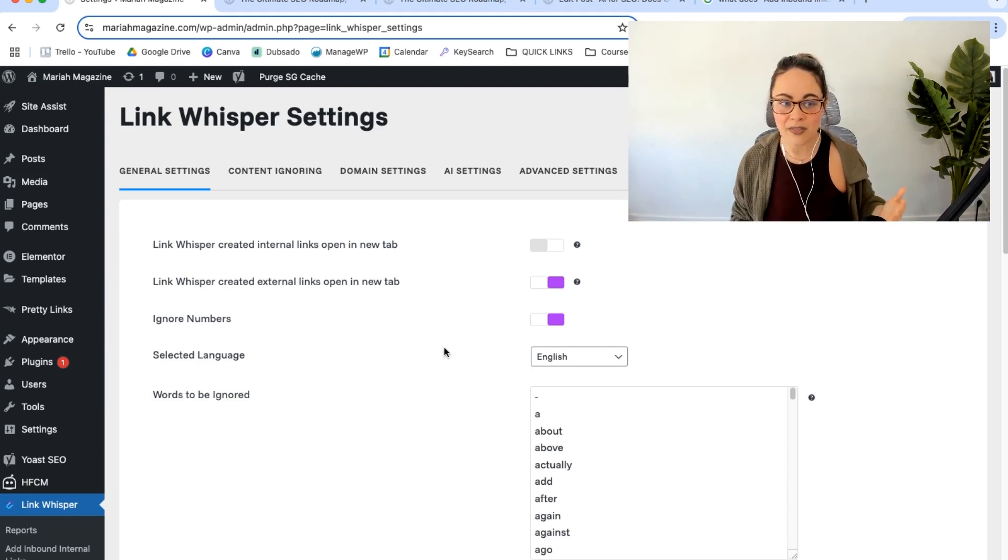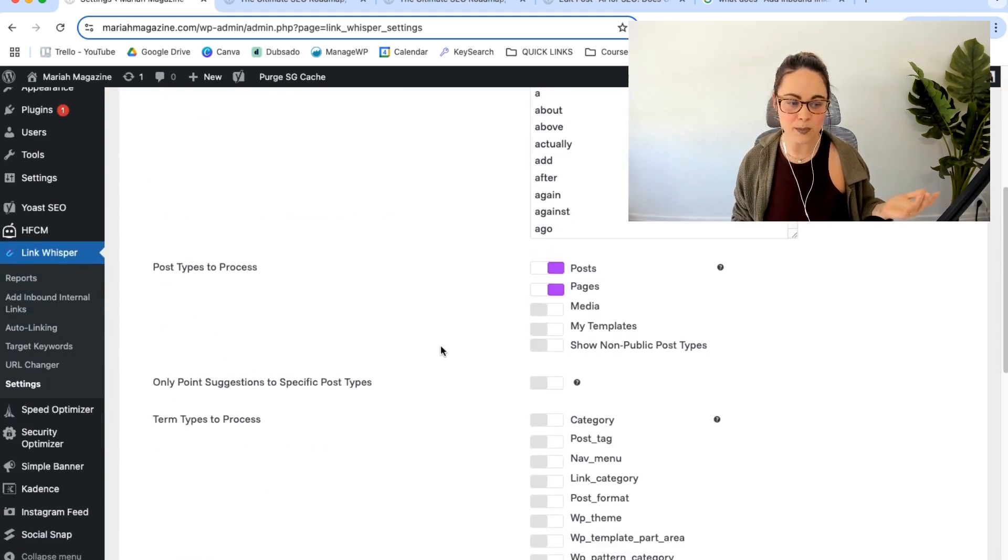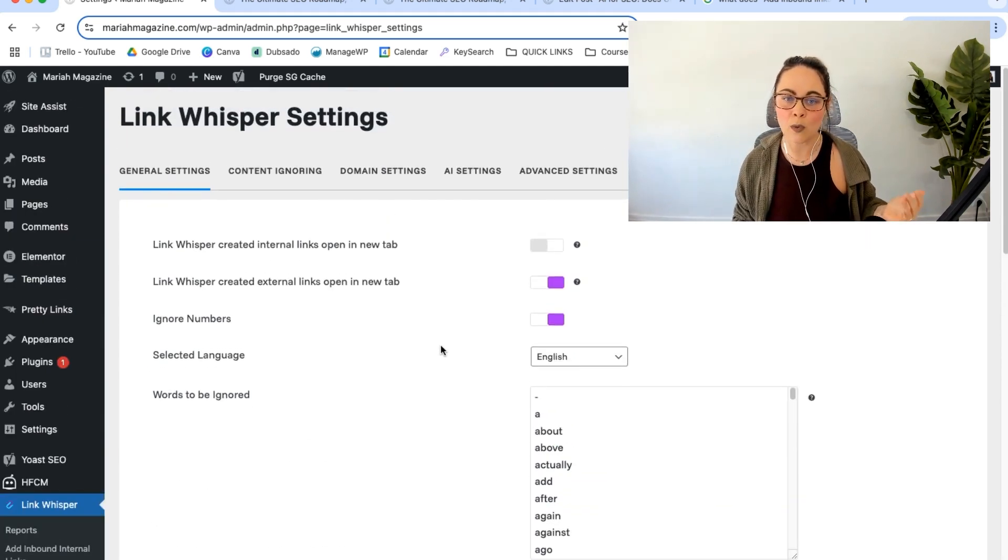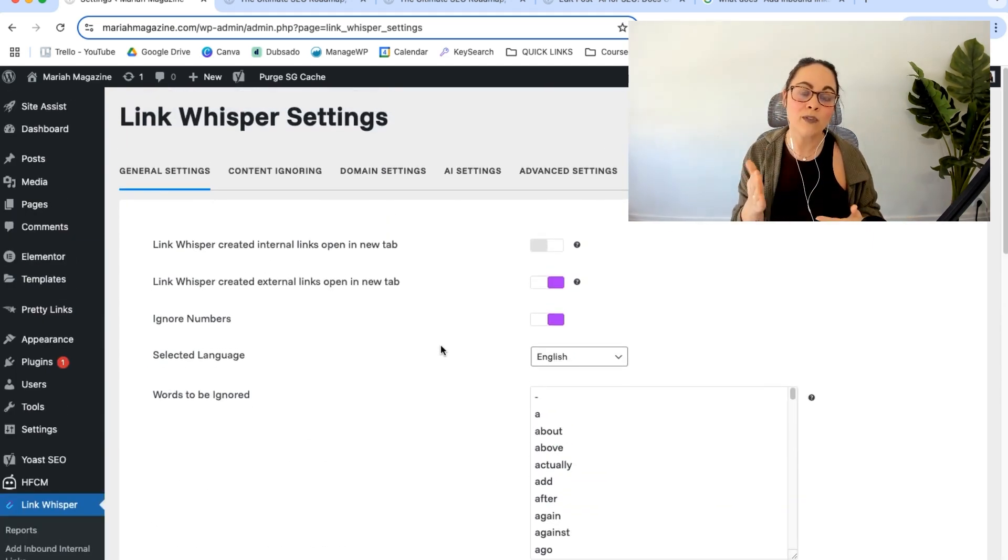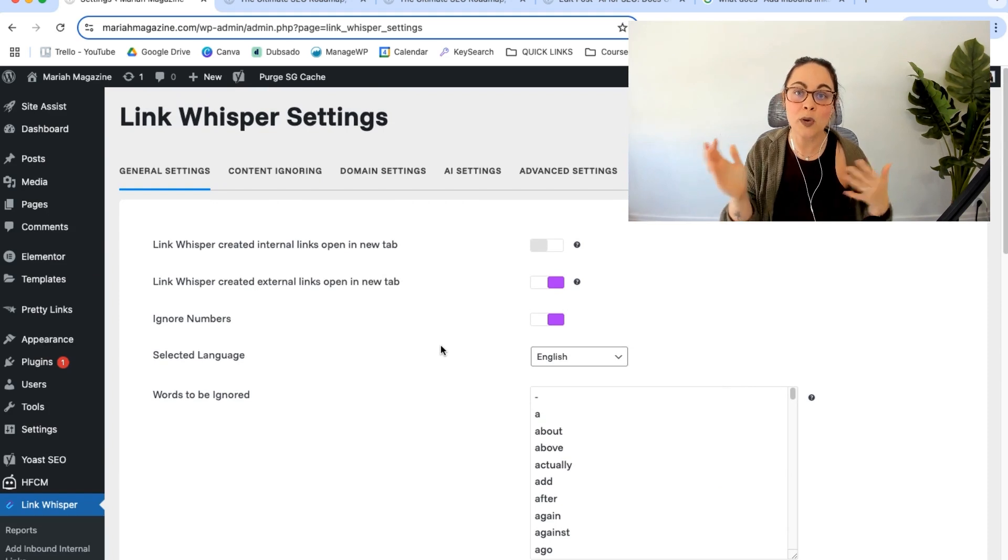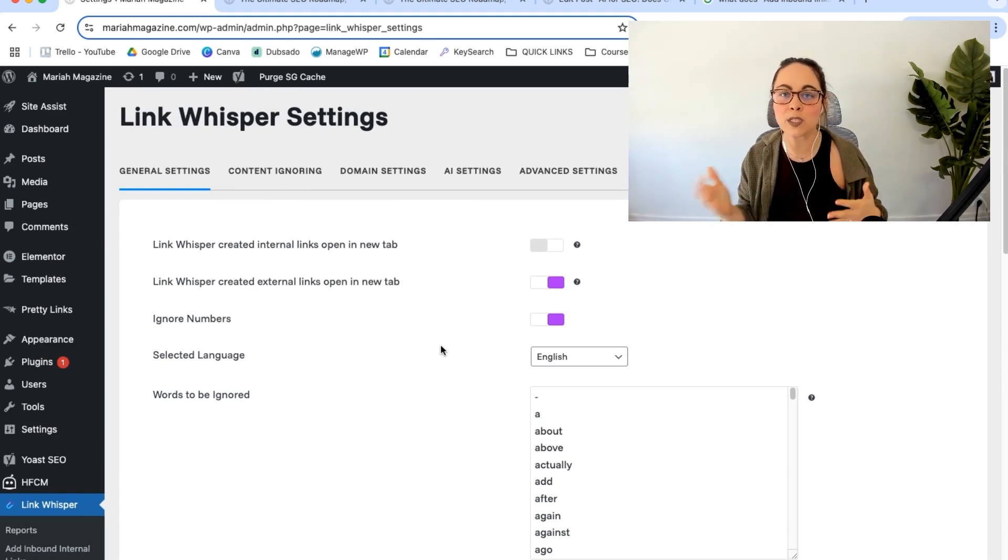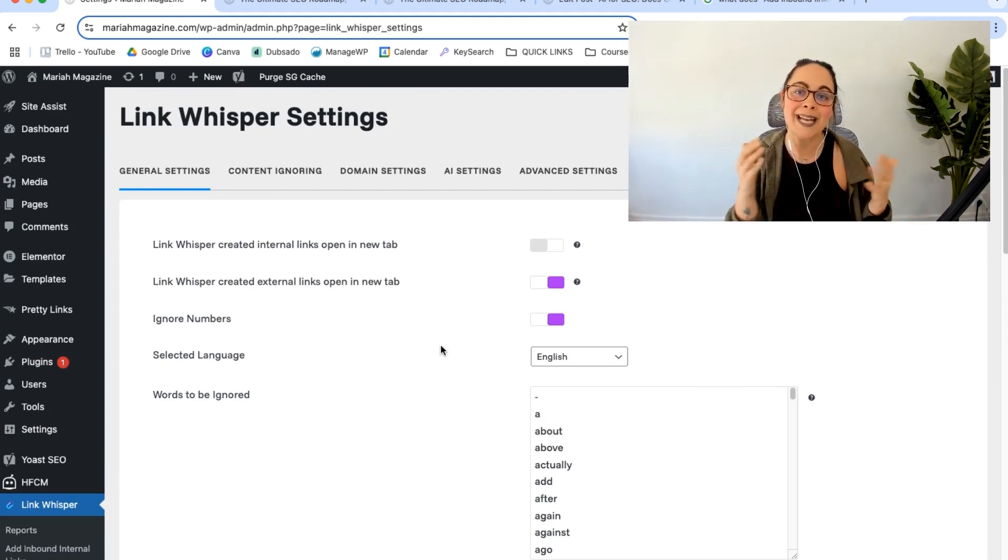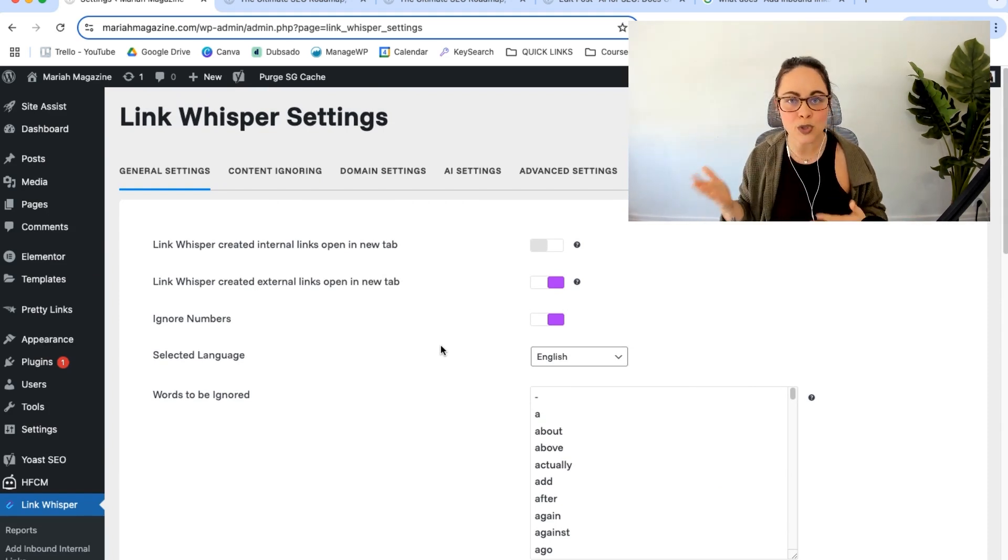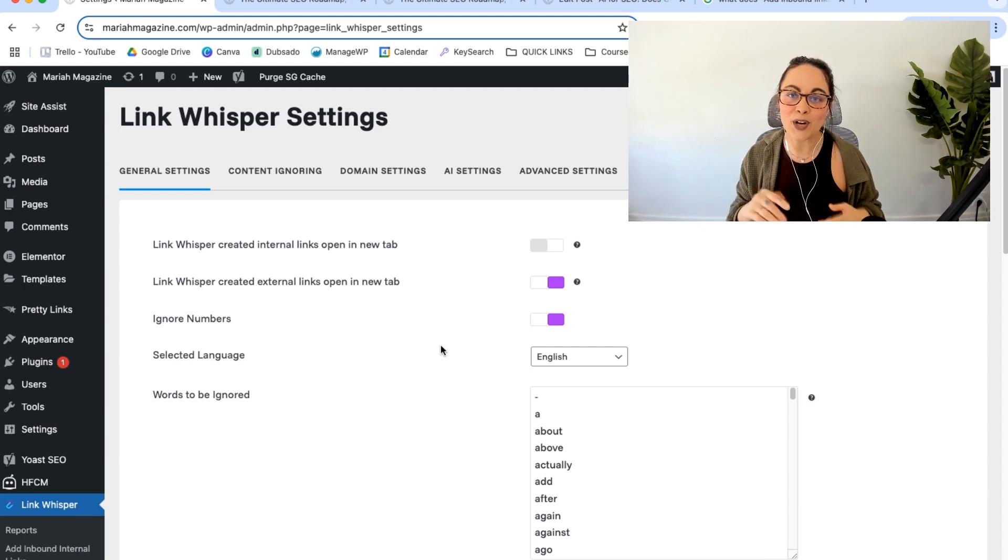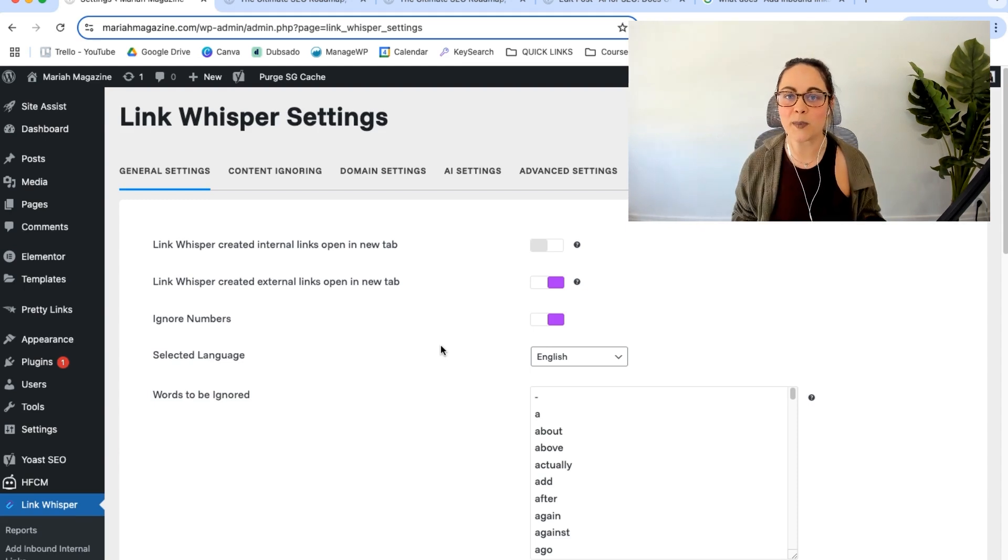But other than that, I think that's the basic overview that I wanted to go through. But hopefully that's really helpful at showing you different ways that you can streamline and automate the internal linkings happening on your WordPress website.